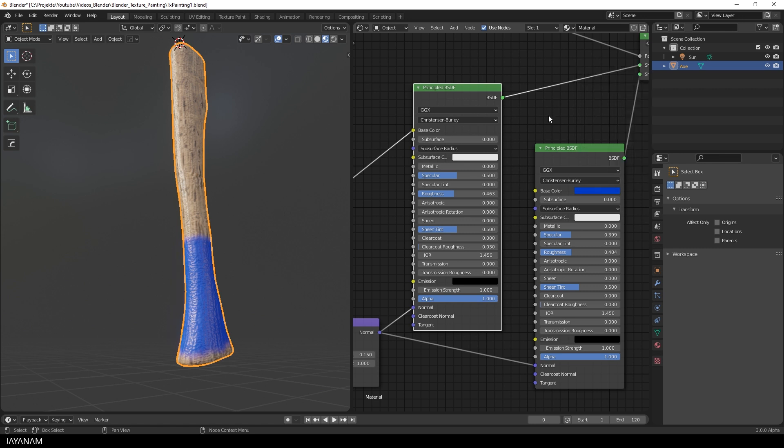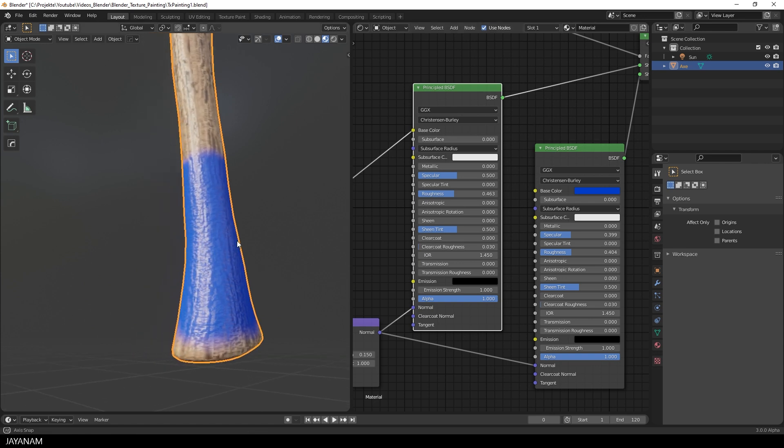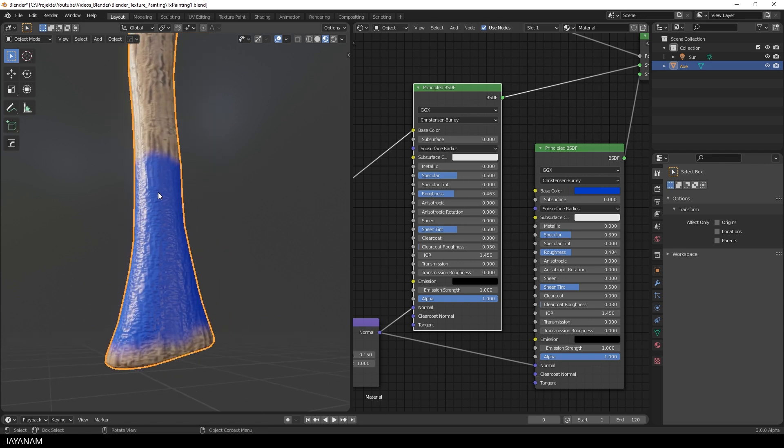Okay, but what I want to do now is I want to paint a certain slot. In this case the roughness for the paint overlay. So switch to texture painting.